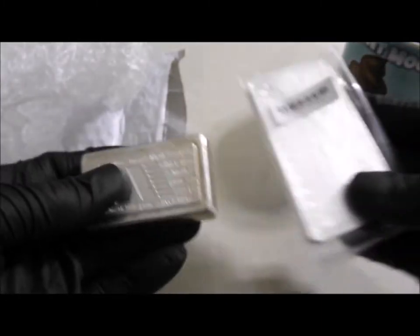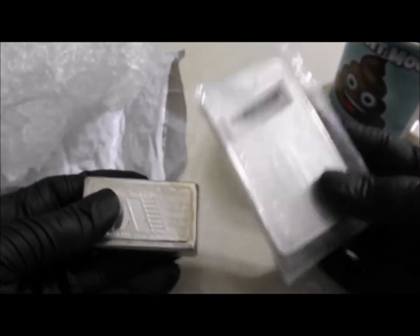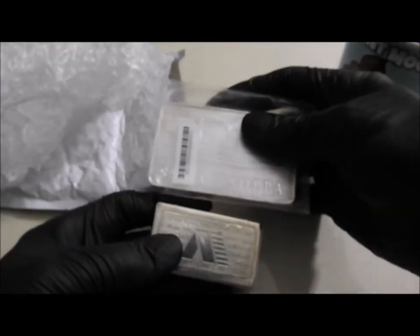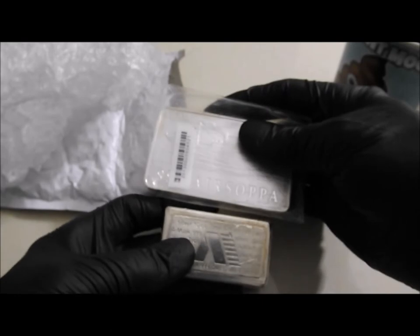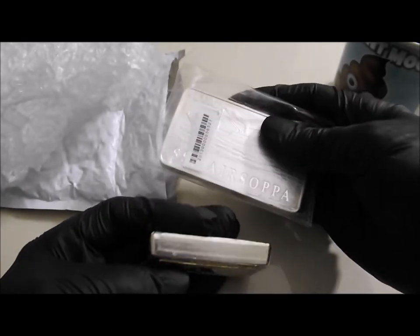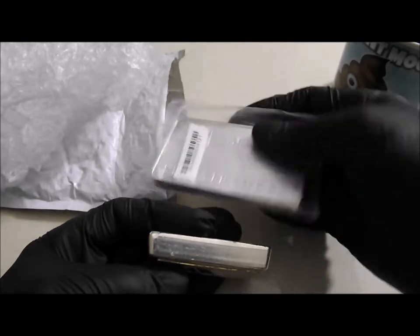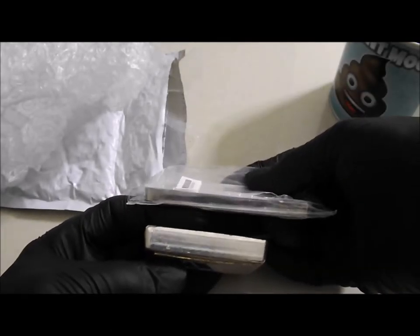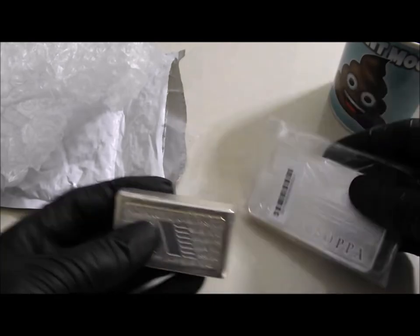But you can see the size difference, and they're both 10 ounces, but obviously that one's got a hell of a thickness in comparison.